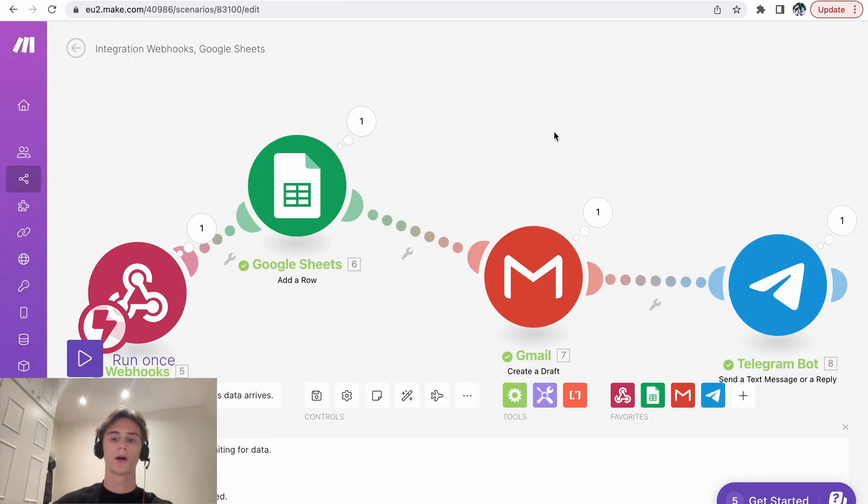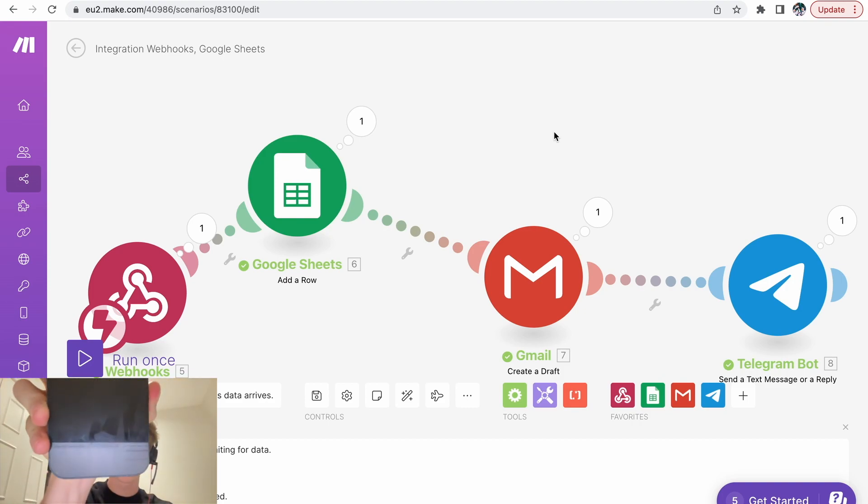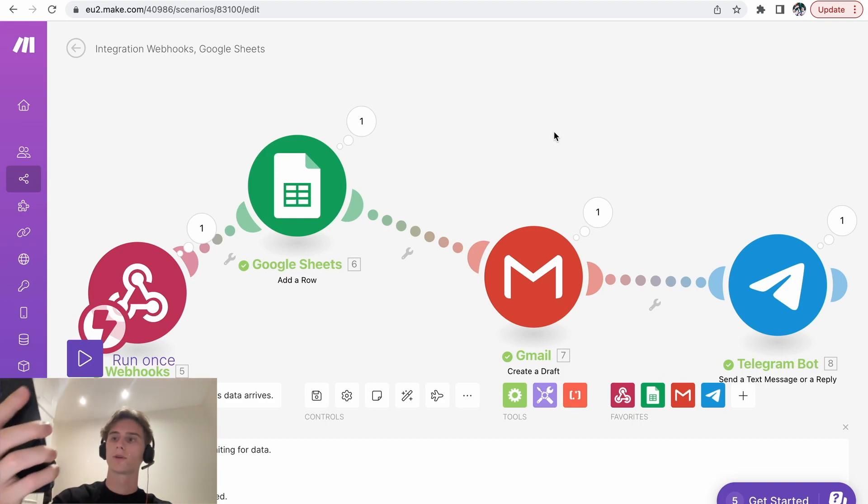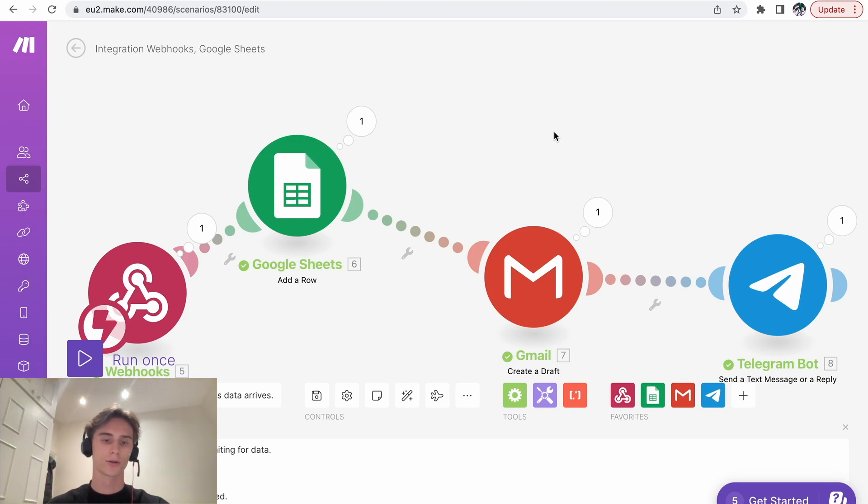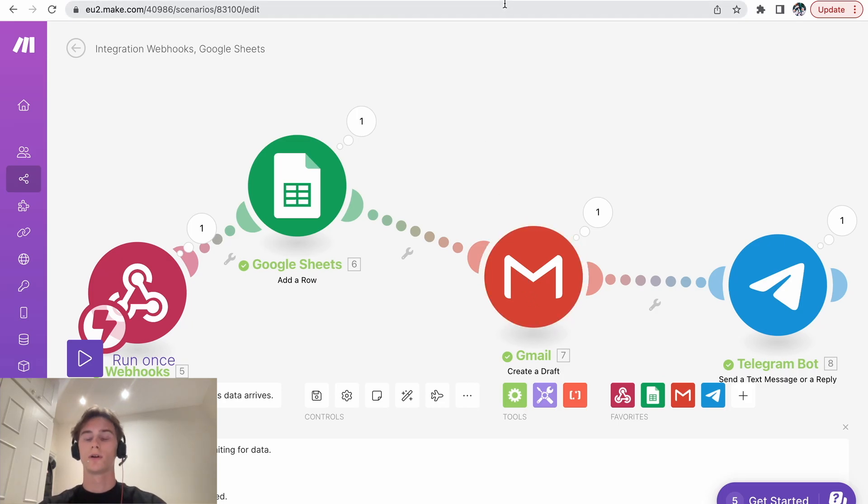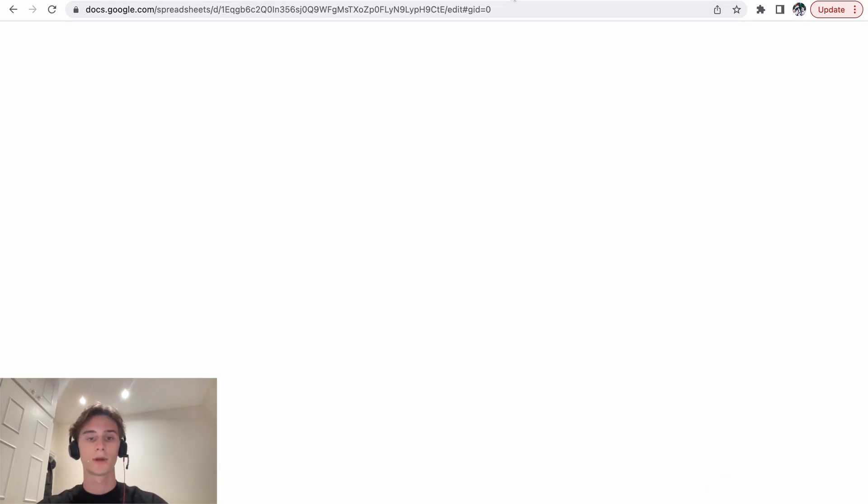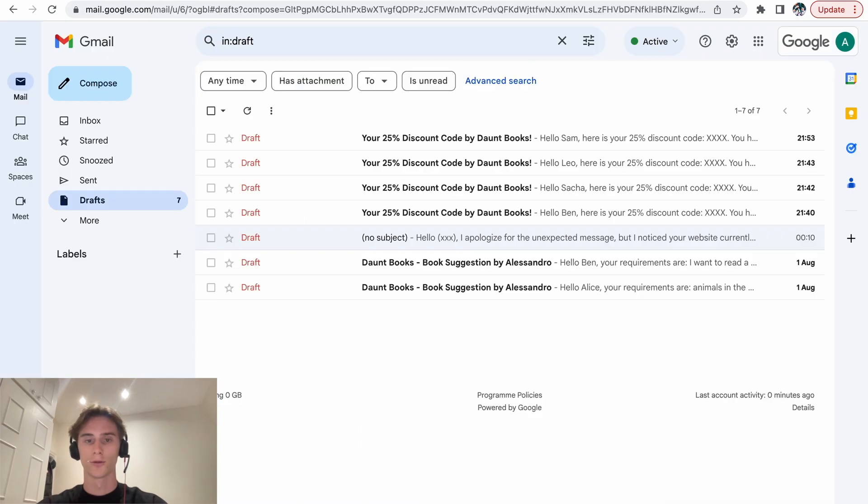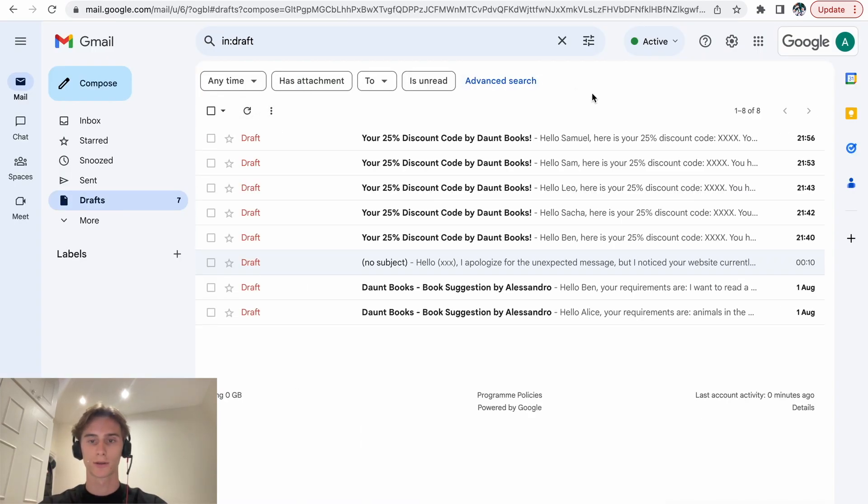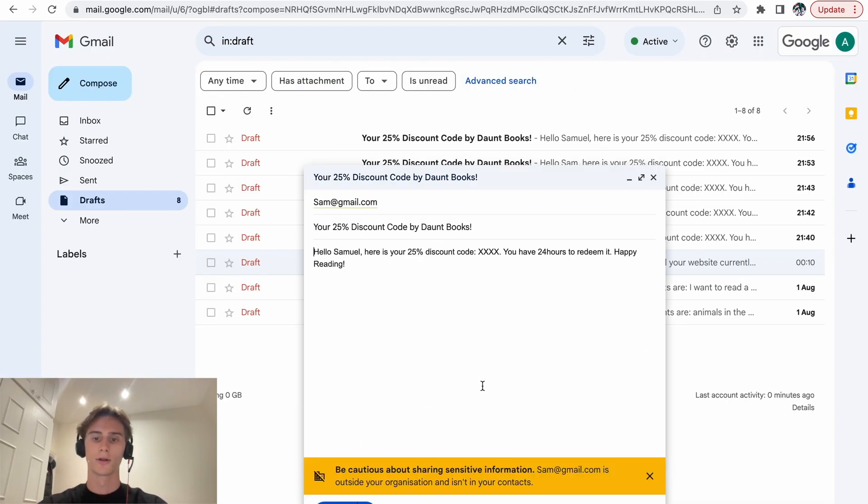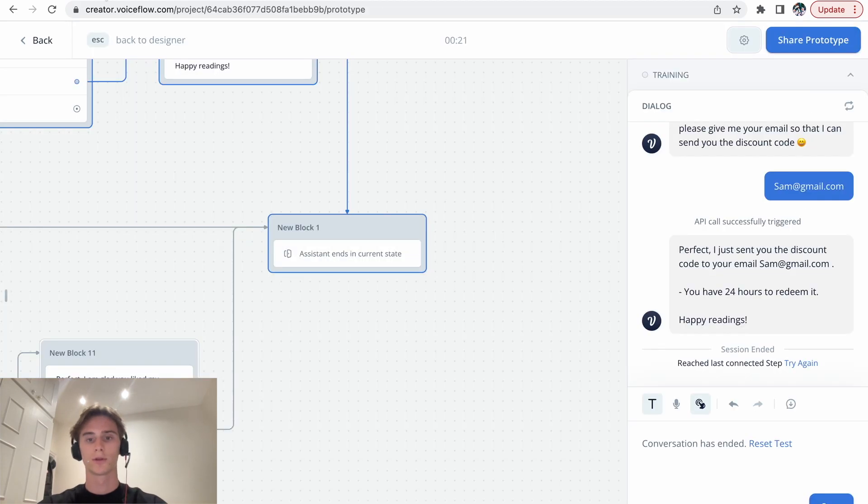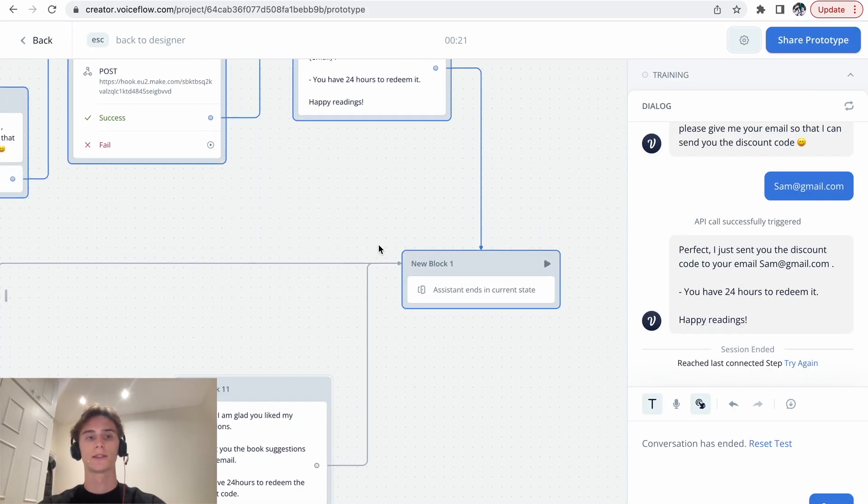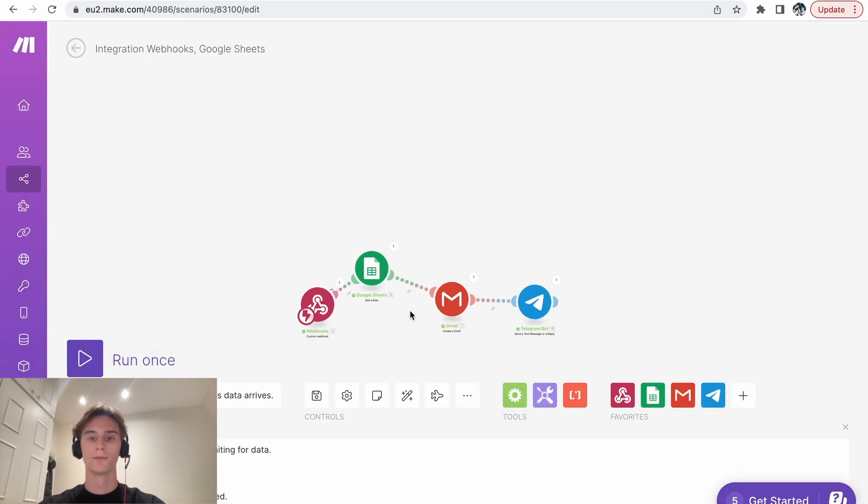Normally I receive the notification on my phone. I don't know if you can see it. There you go. And then also it got added to the Google Sheets and it created a draft on Gmail. There you go, Samuel. And then the draft. Let's refresh it. There you go, created the draft. So let me show you step by step how you can also do that.